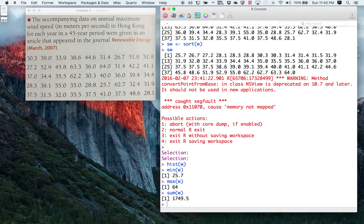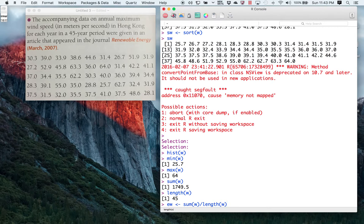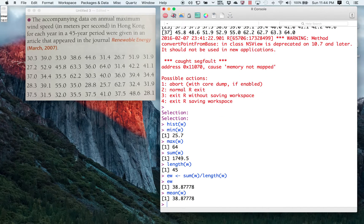The function for the number of elements in the vector is length(). length(W) is 45, which is what we expected — we knew we had 45 values. If I wanted to actually calculate the sum divided by the length, I could define something — let me call it EW — as sum(W) divided by length(W). I get 38.877778. But here is the beauty of a program like R, which is really a statistics program: there's a built-in function for the arithmetic mean called mean(). mean(W) gives exactly the same value.